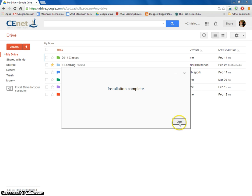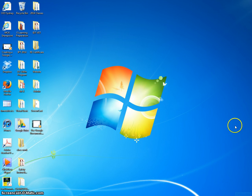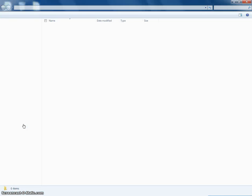So now I can go close. And I'll go to my desktop. Here on my desktop I can see Google Drive. Click on it.